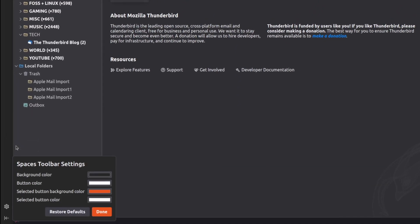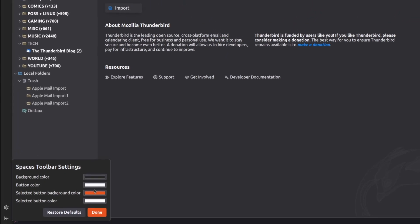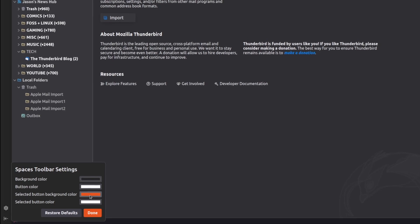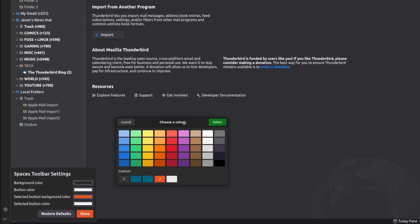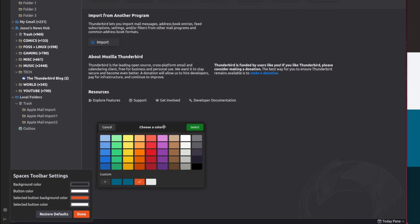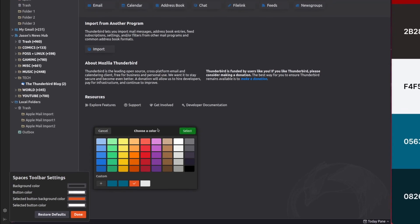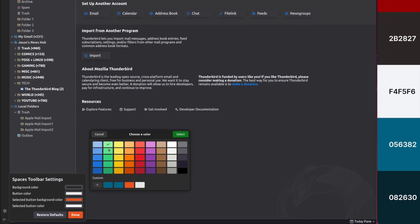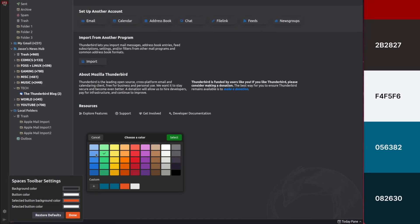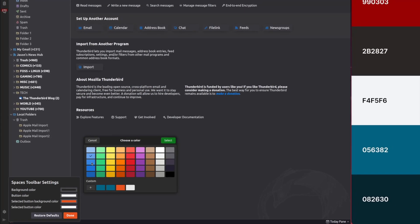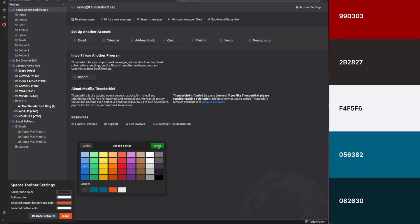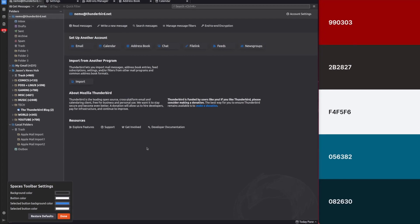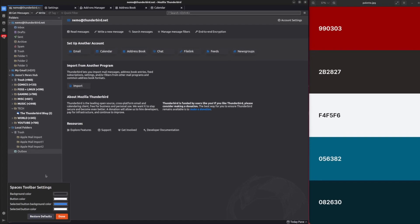Right-click on any empty space in the Spaces toolbar and choose customize. Now you'll see the existing theme settings for the toolbar's background color, button color, selected button background color, and selected button color.